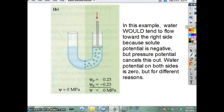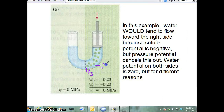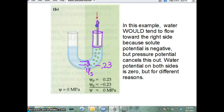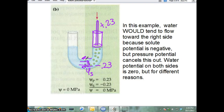Take a look at this picture. If we just look at solute potential — which is always a negative number — it's negative 0.23, meaning water is being pulled towards this side, which you'd guess from the drawing because there are lots of dots there. But they put a piston here and created pressure so the water level can't go up. The pressure is plus 0.23, which means the water potential is actually zero — water is going both directions at the same rate, because every time water goes one way, it forces water the other way.